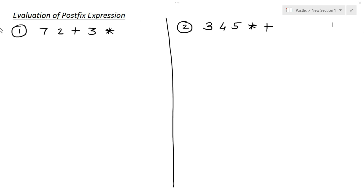Hey everyone, today we are going to evaluate the postfix expression. In the previous lecture we discussed how to convert infix to postfix or postfix to infix, but sometimes you are given examples like this and asked to evaluate these expressions. So today we are going to see a few examples to evaluate the postfix expression.